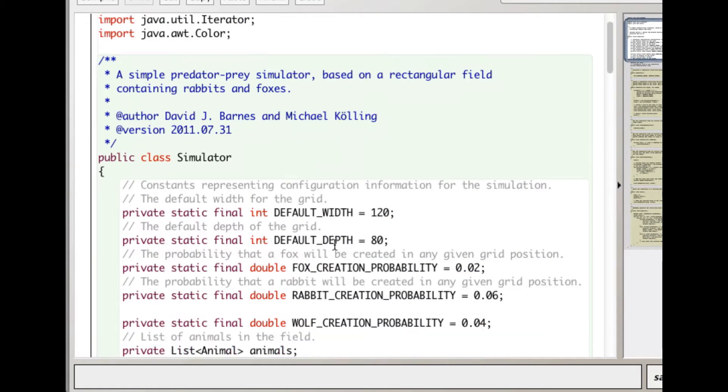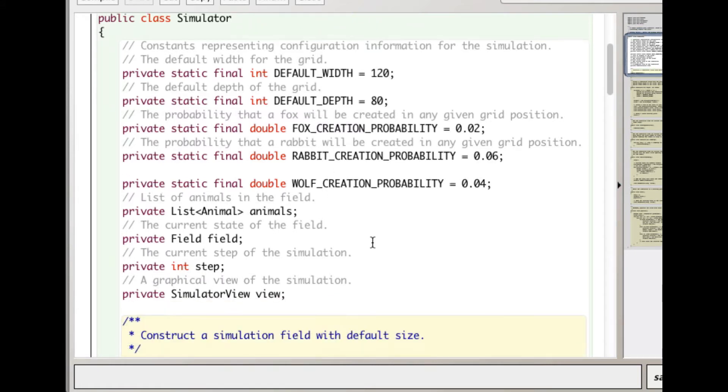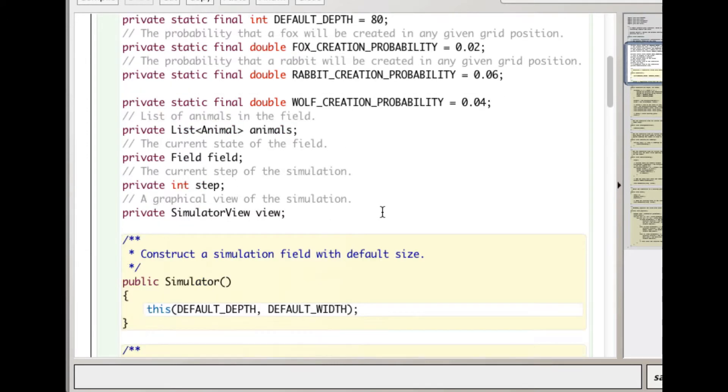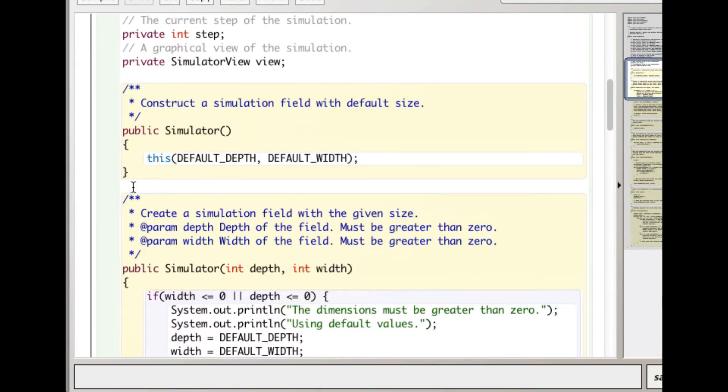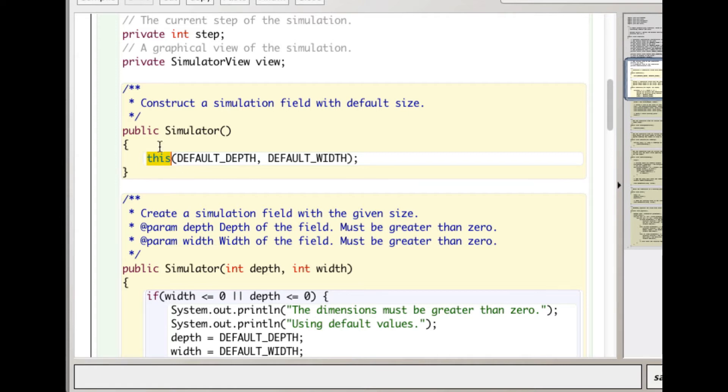There are a bunch of fields here that determine various things like the fox creation probability. This is a little different - what does this mean? This always means a reference to the object that is running this code. It's like saying me or I, except it's the object. In this case, what happens if the default simulator is run?